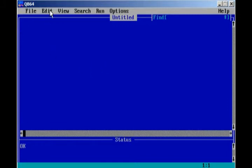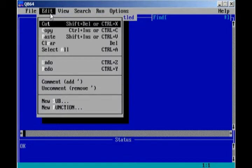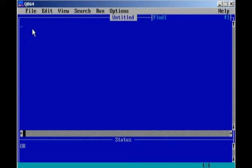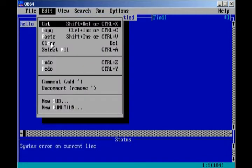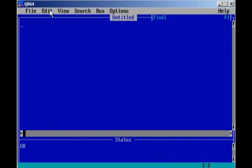Right here, we have Edit, just like Microsoft Office. We have Cut, Copy, Paste, and Clear. What Clear does is we can type in a line of code or anything, really. Like, for instance, hello. If we highlight it, hit Clear, clears the line.